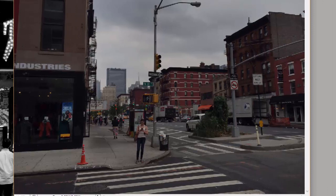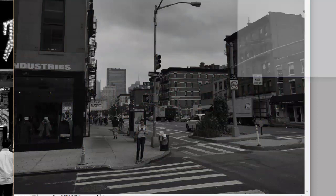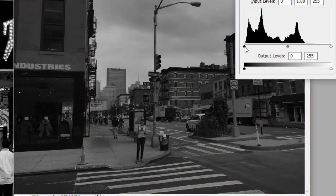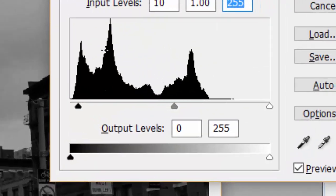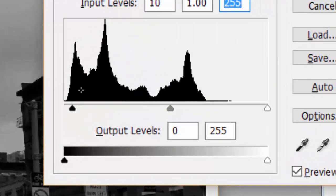Here we've got another image. This was taken on an overcast day on 18th Street, right by the school. I'm going to press Command-Shift-U to desaturate, then Command-L. Let's make the darks a little bit darker and the lights much lighter. When I'm looking at it, we can see the tonal range of the image represented right here in the histogram.